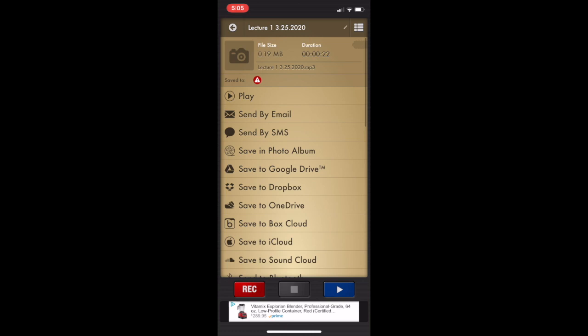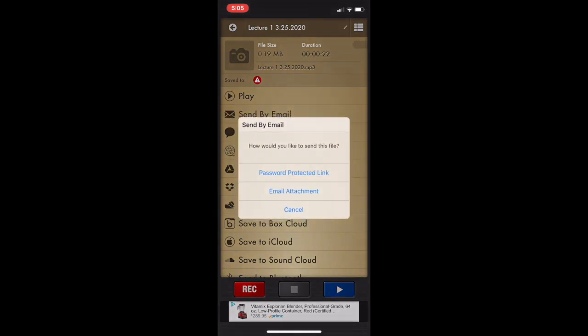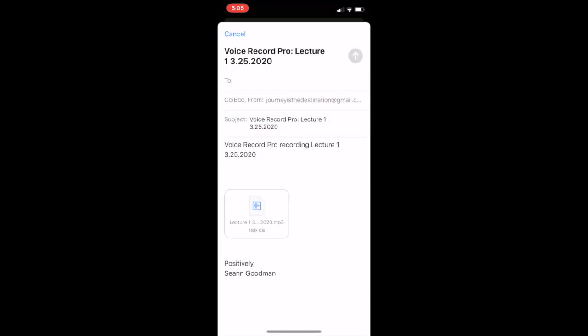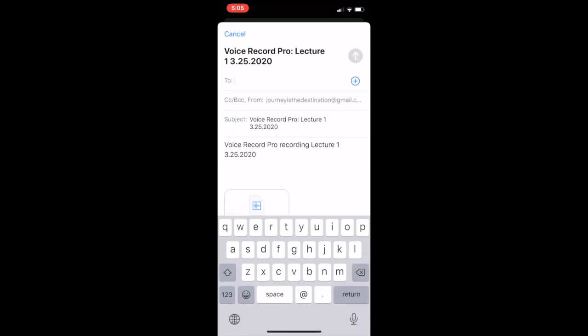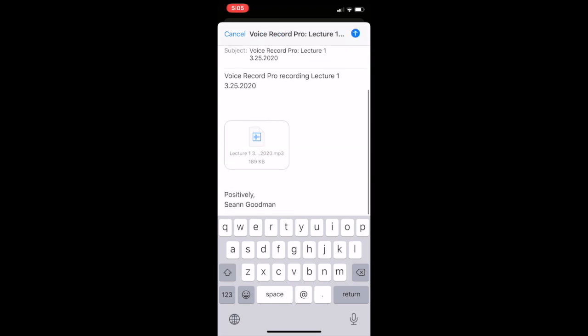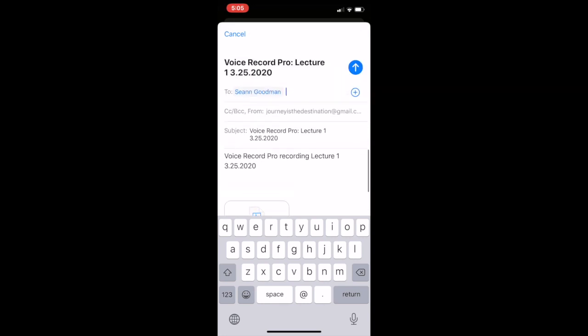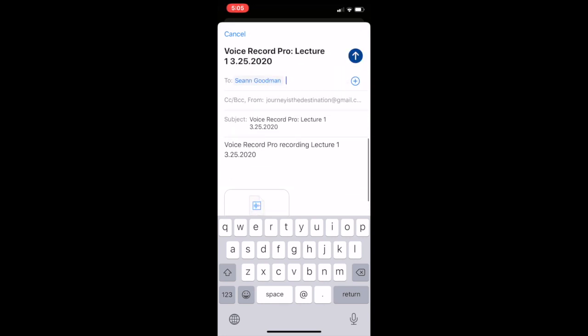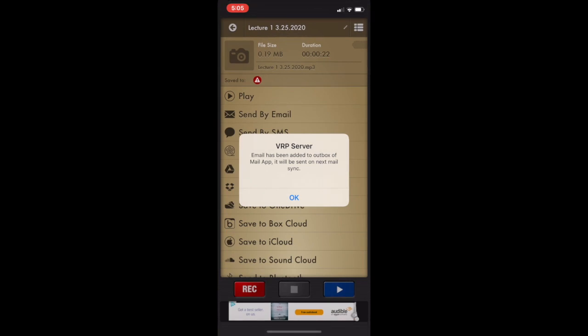And there's lots of ways to share this, but let's go ahead and share this by email. You can choose audio and then it'll send this as an email attachment file to yourself. Go ahead and put in your email address and then you can see there that it is an MP3 file. So I'm going to go ahead and send this to myself.